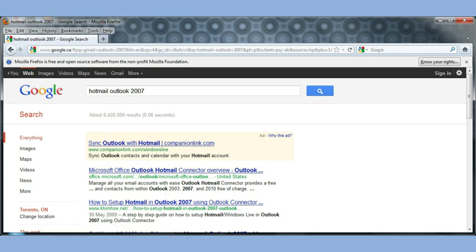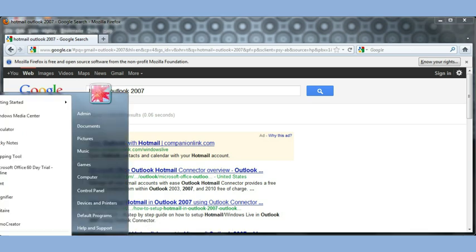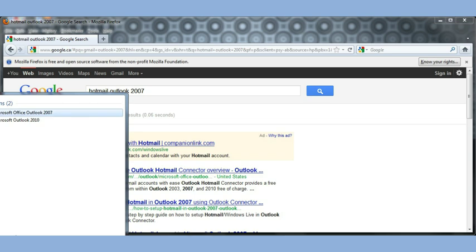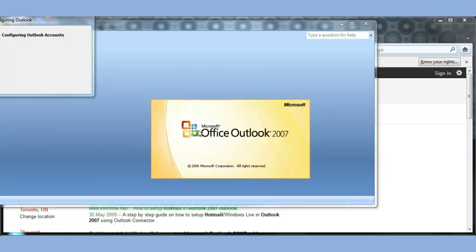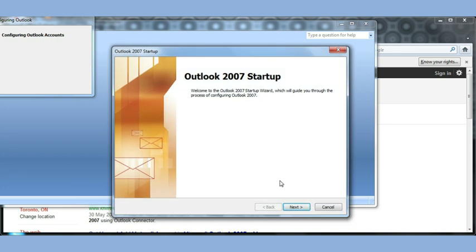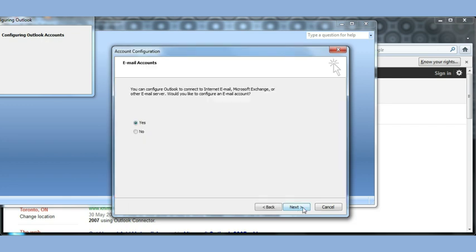I'm going to go ahead and start Microsoft Outlook and start setting it up. As soon as I launch Outlook, it comes up with a startup screen asking me to set up. I'm going to click Next. It's asking if I want to configure Outlook to connect to the Internet for email. If you don't want to, you could say no and use it without the email functionality. If you don't have Microsoft Outlook, you could download a 30-day trial to get used to it. Get the 2007 version, as there's a big difference from 2007 and 2010. I'm going to click Next again.